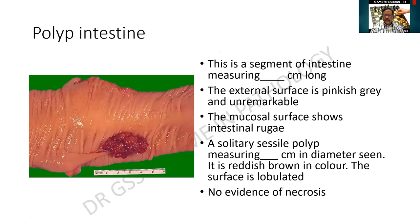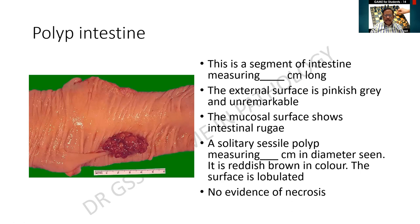This is yet another specimen. It is a segment of the intestine measuring so many centimeters long. The external surface is pinkish gray and unremarkable. The mucosal surface shows the intestinal rugae or folds. The lesion is a solitary sessile polyp measuring so many centimeters in diameter. It is reddish brown in color. The surface is lobulated — if you observe carefully, it is not smooth; it has got very minimal lobulations. There is again no evidence of necrosis or hemorrhage.